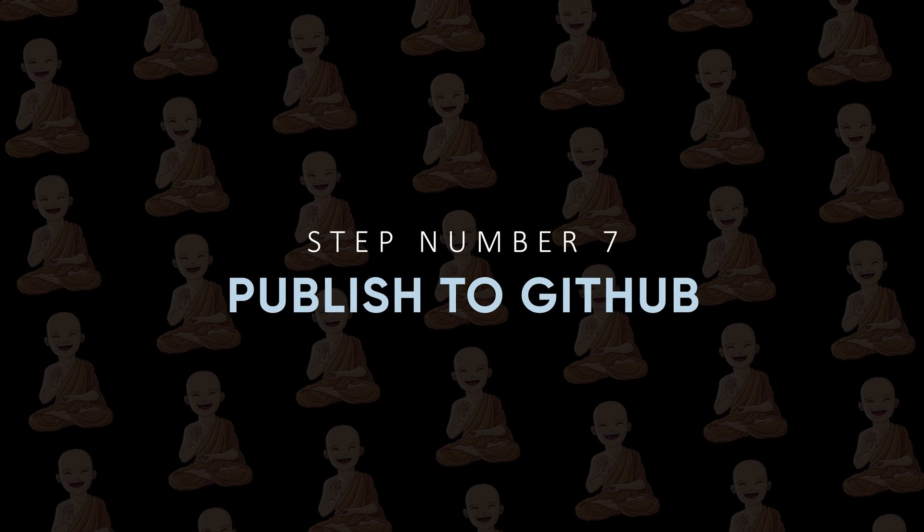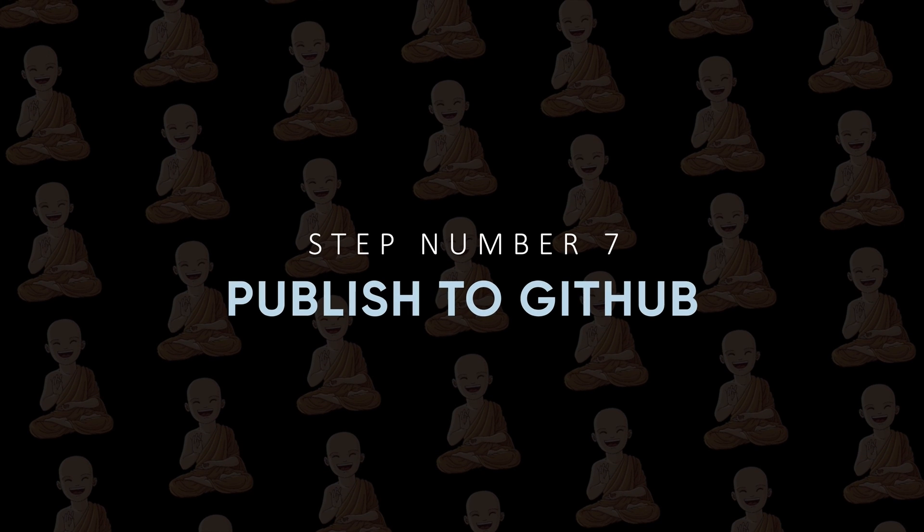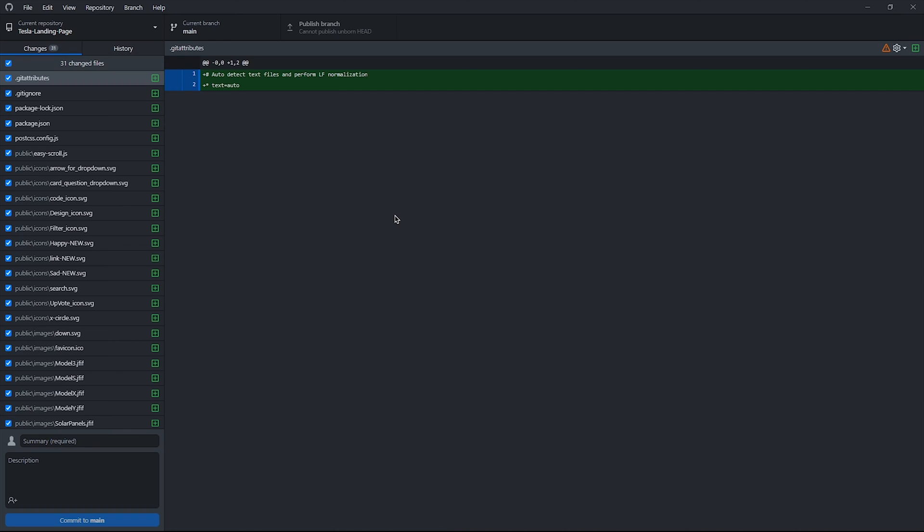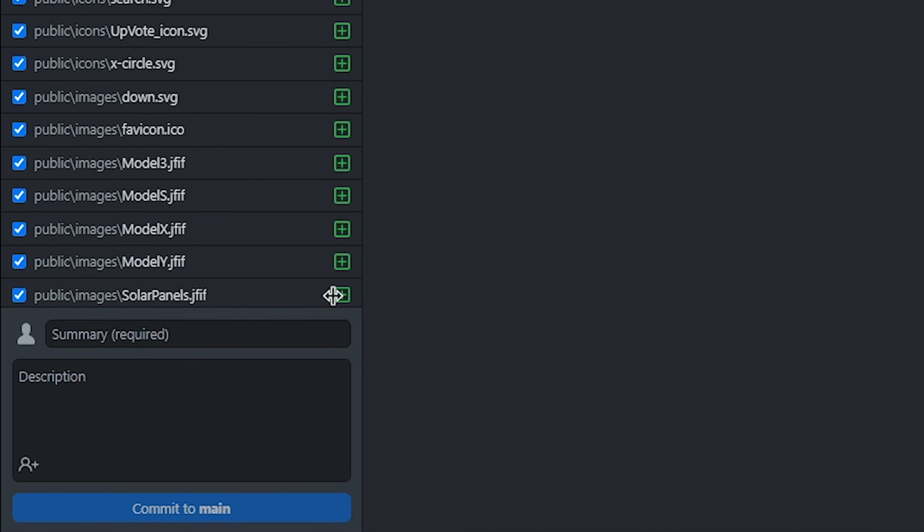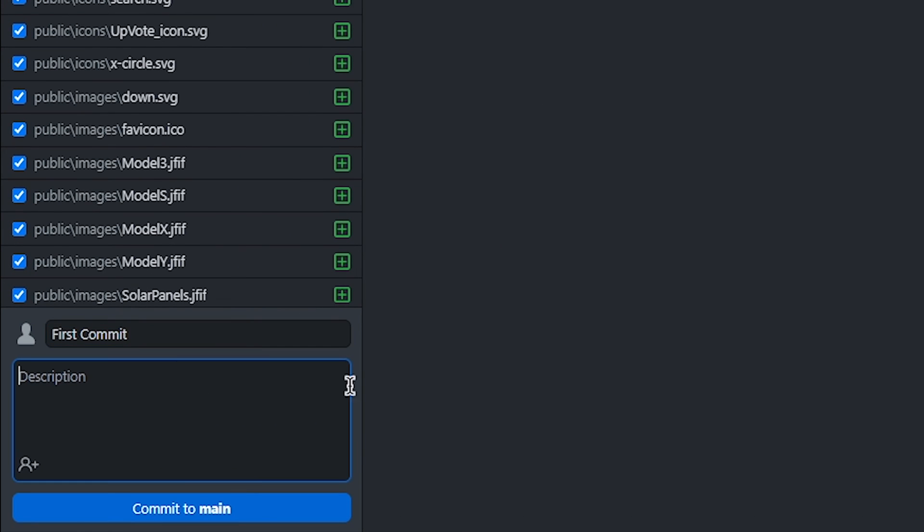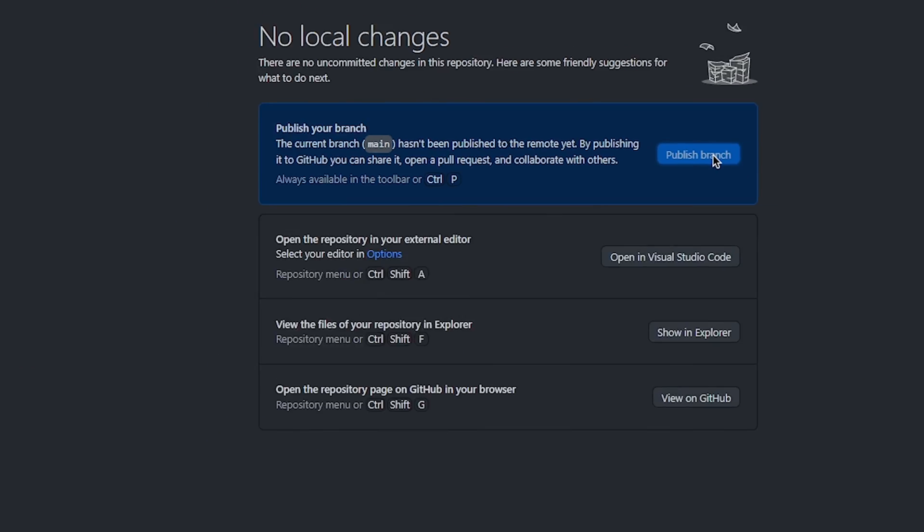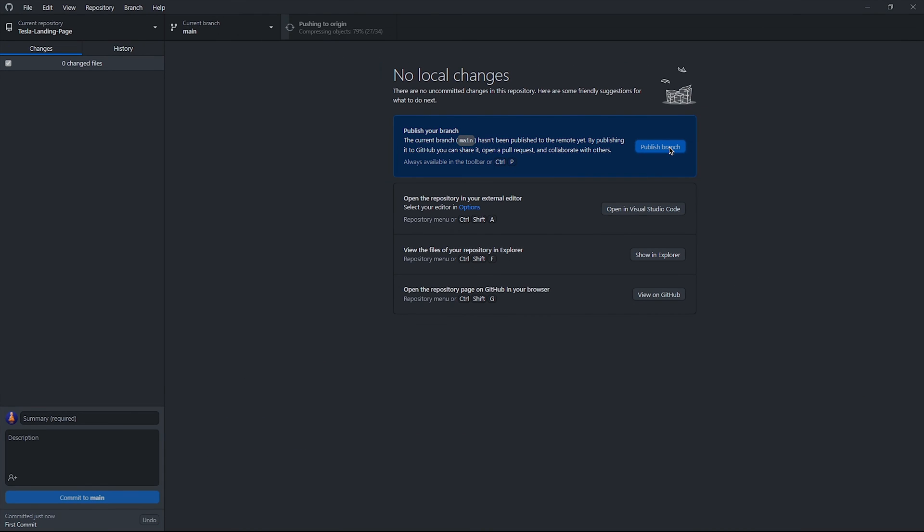Step number seven: Publish to GitHub. Now back to GitHub Desktop and add first commit. You can add a description if you want. Click on commit to main. Now click on push origin and it will take some time to upload files on GitHub.